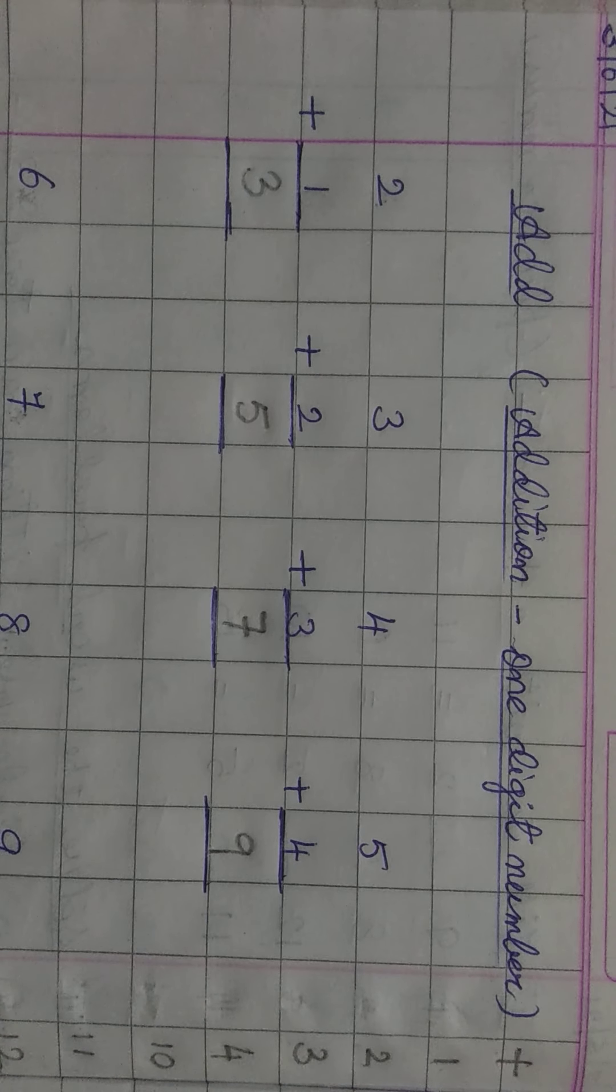In this way, you have to do all these sums. Children, note down all these sums in your math notebook and practice them. Till then, take care and thank you.